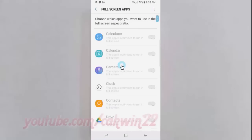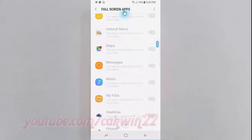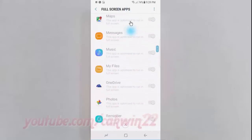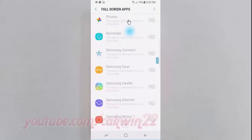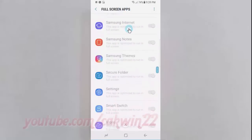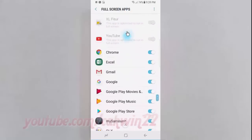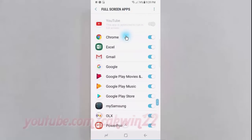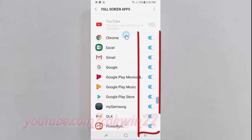Select the app you want. Tap the app switch until it turns blue to enable full screen, or tap until it turns grey to disable.